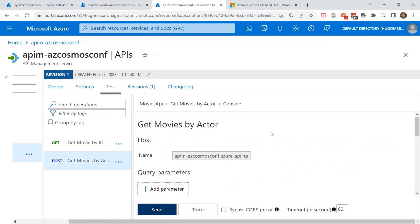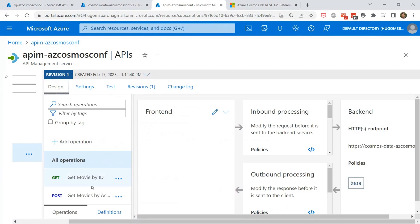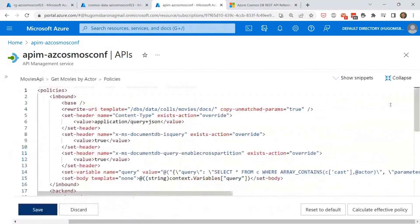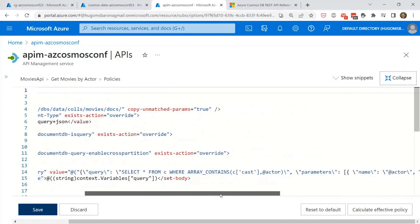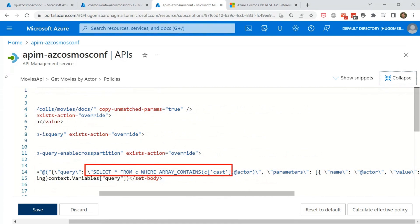Now let me show the 'Get Movies by Actor' operation. Looking at its policies, there is a rewrite-URI using the query documents REST API path. I also configure required headers: content-type set to 'application/query+json', and 'x-ms-documentdb-isquery' set to true to identify the request as a query. The query itself is a SQL statement — a SELECT * to get all movies where the cast array contains the actor sent as a parameter in the request body.